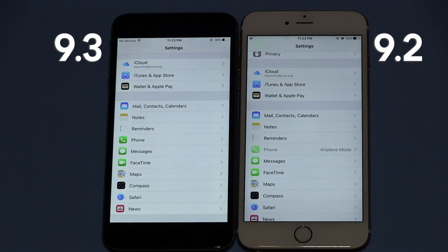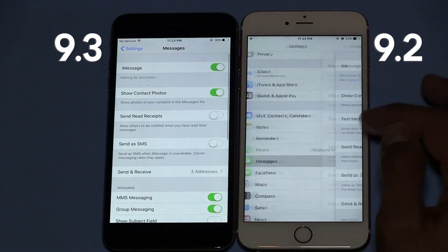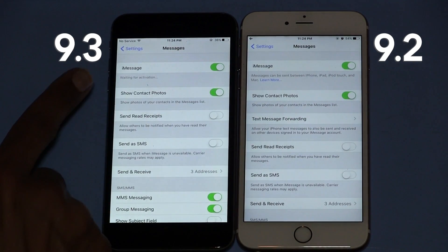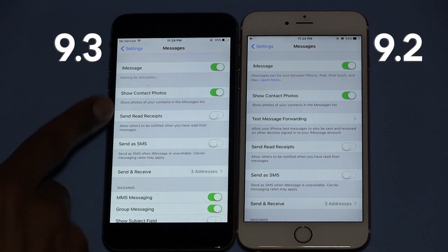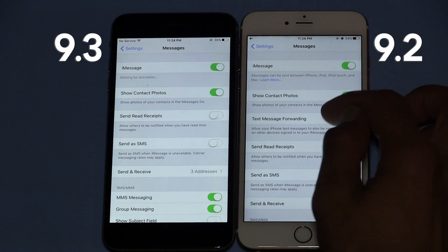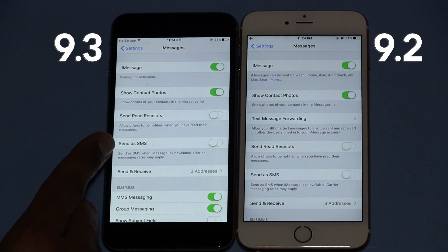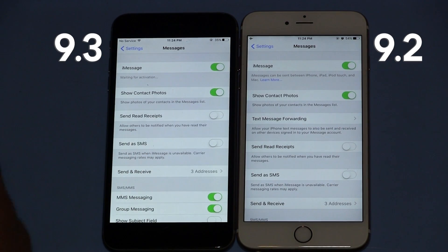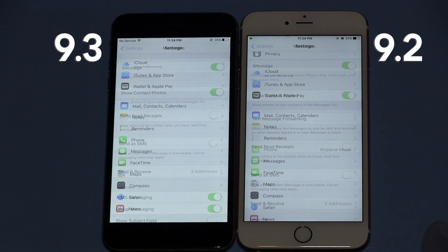Top number four feature is within Messages. On 9.3, as you can see, they don't have text message forwarding anymore, so it looks like they're going to remove it on 9.3. There's a possibility that they might bring it back, but who knows.